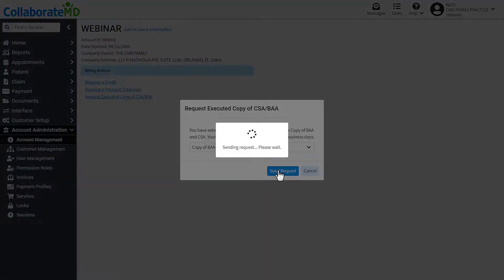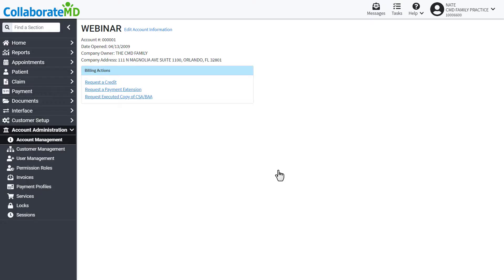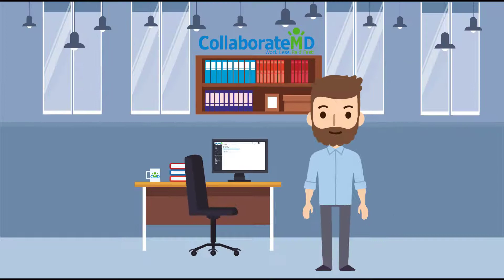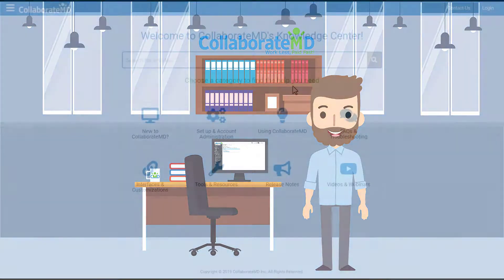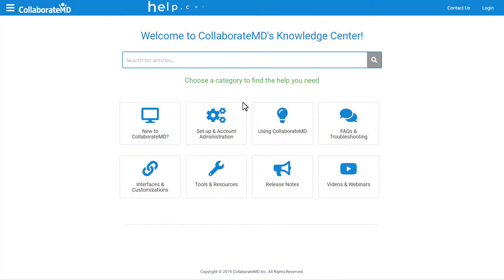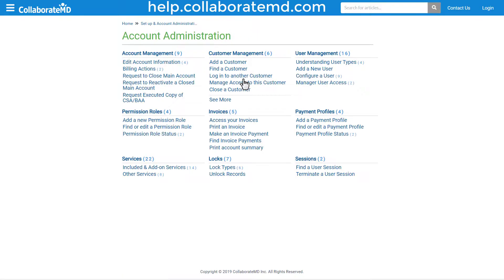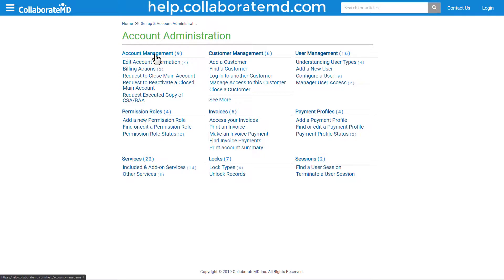Now you know all of the options within the account management screen. For step-by-step directions, FAQs, and other how-to videos on the account administration section, visit our knowledge center at help.collaboratemd.com.